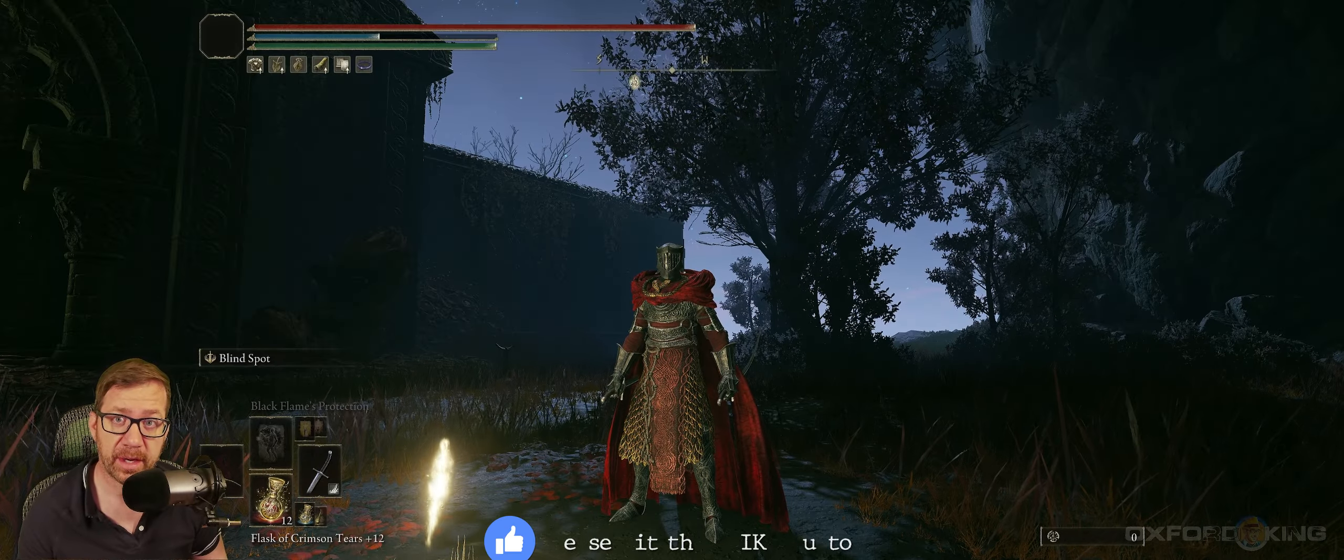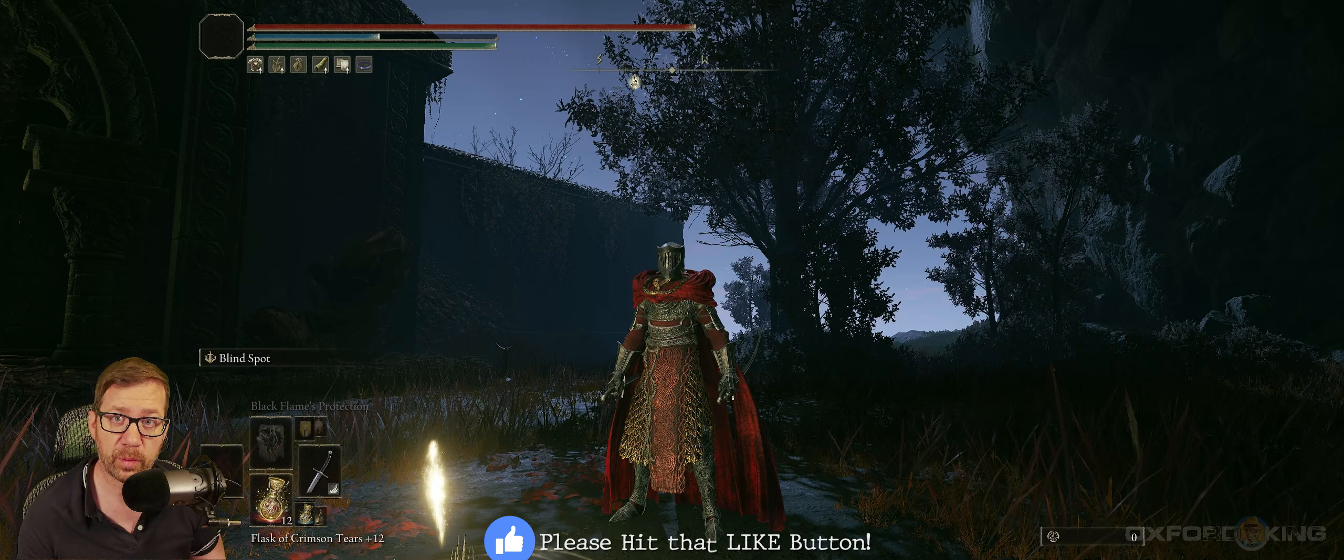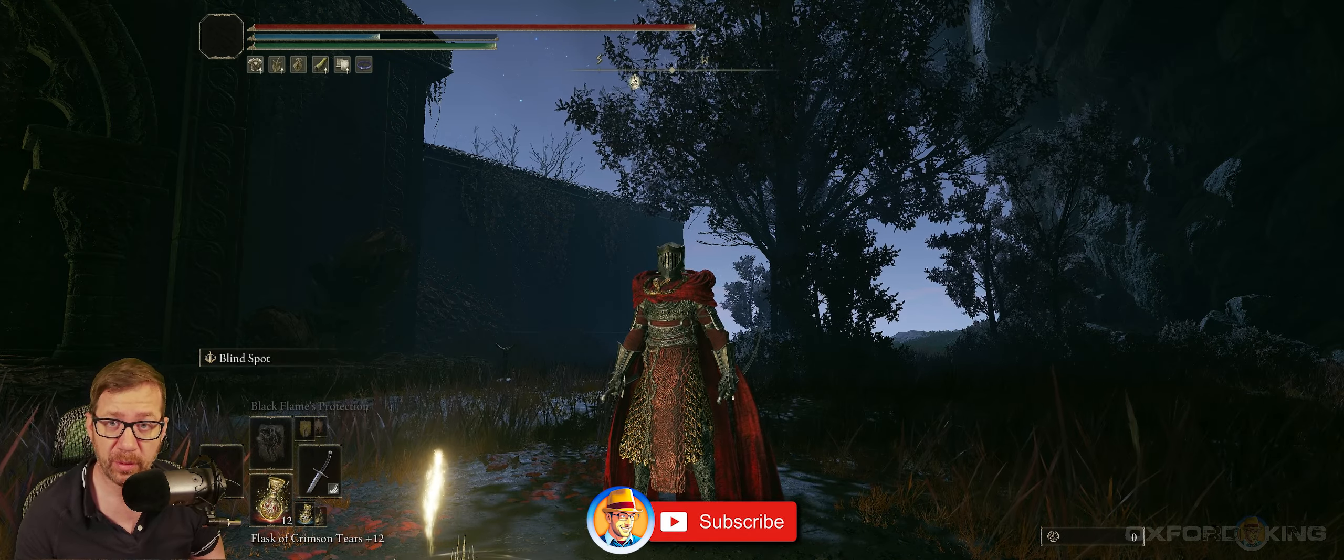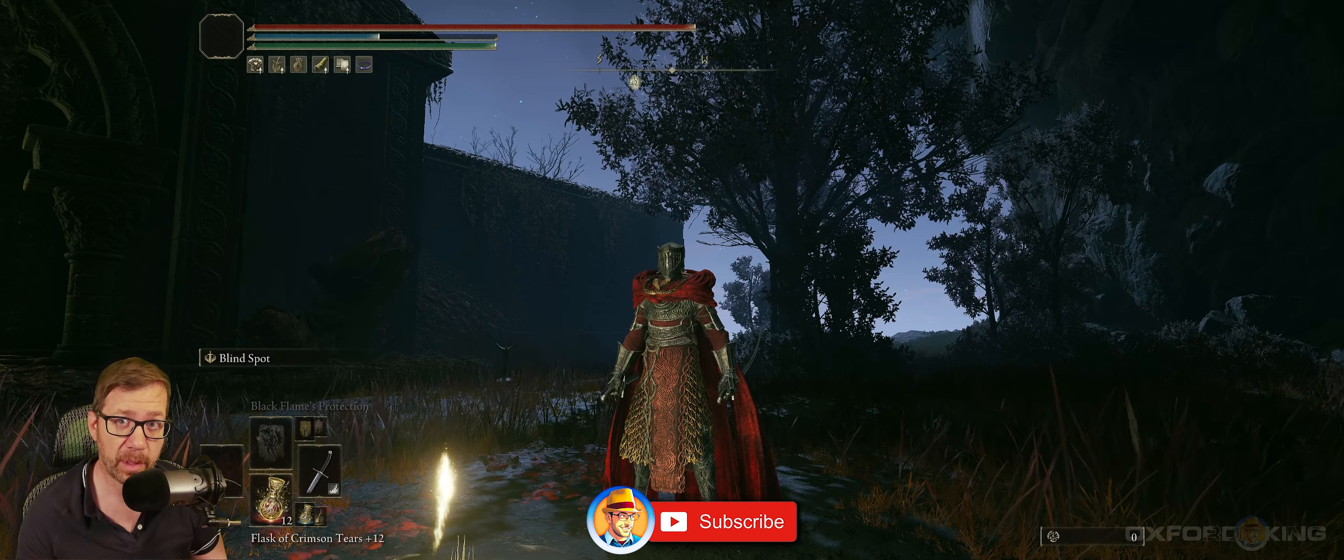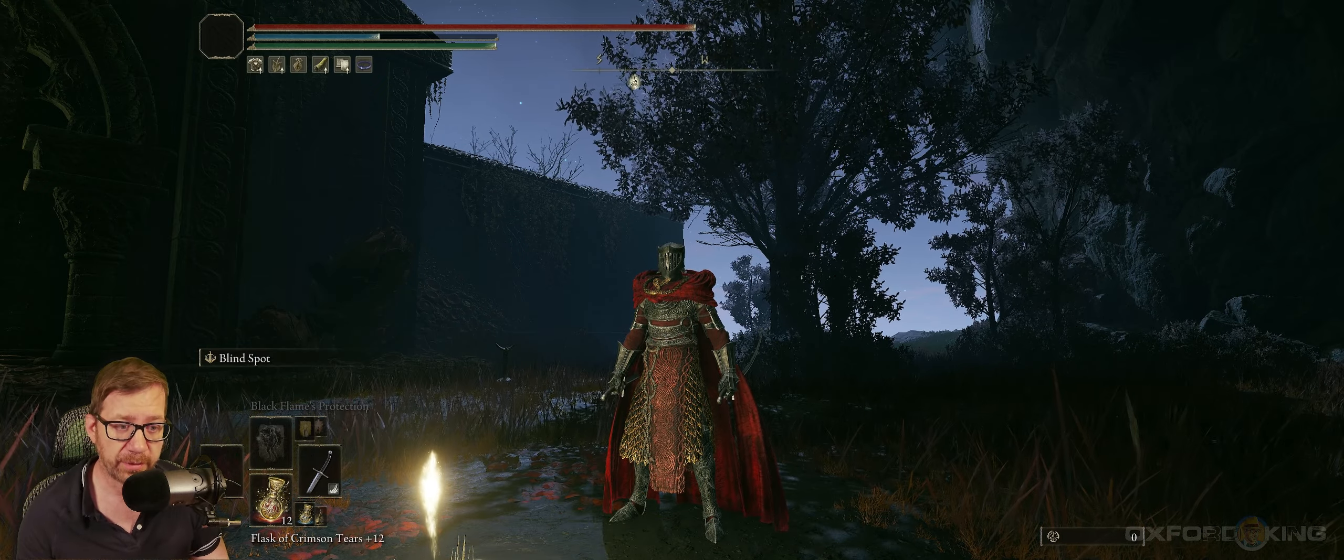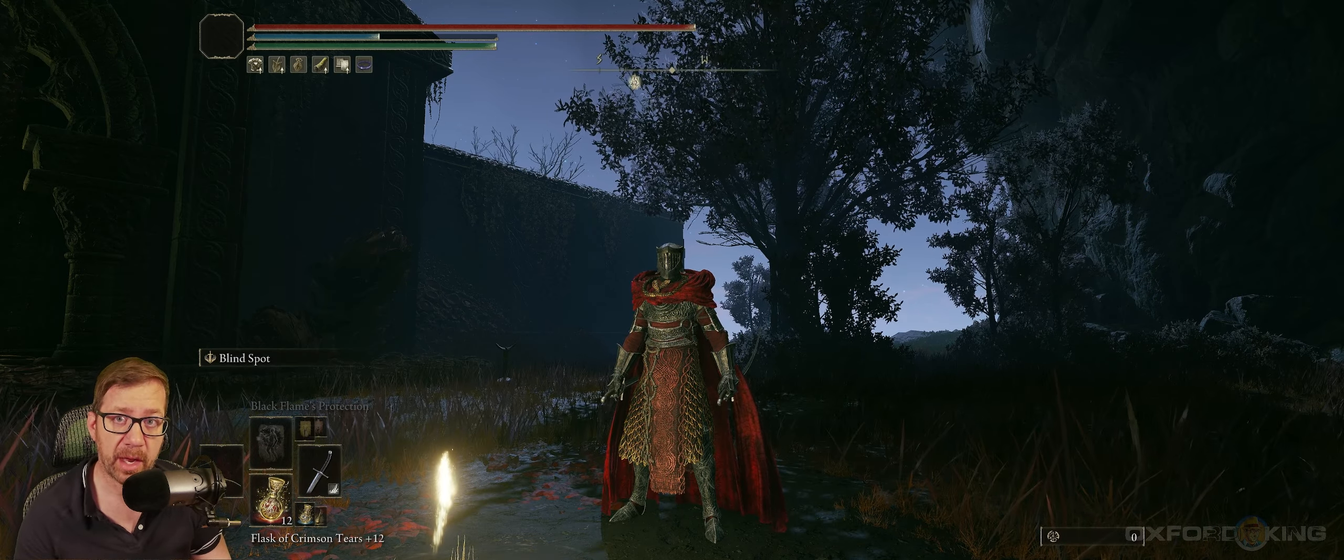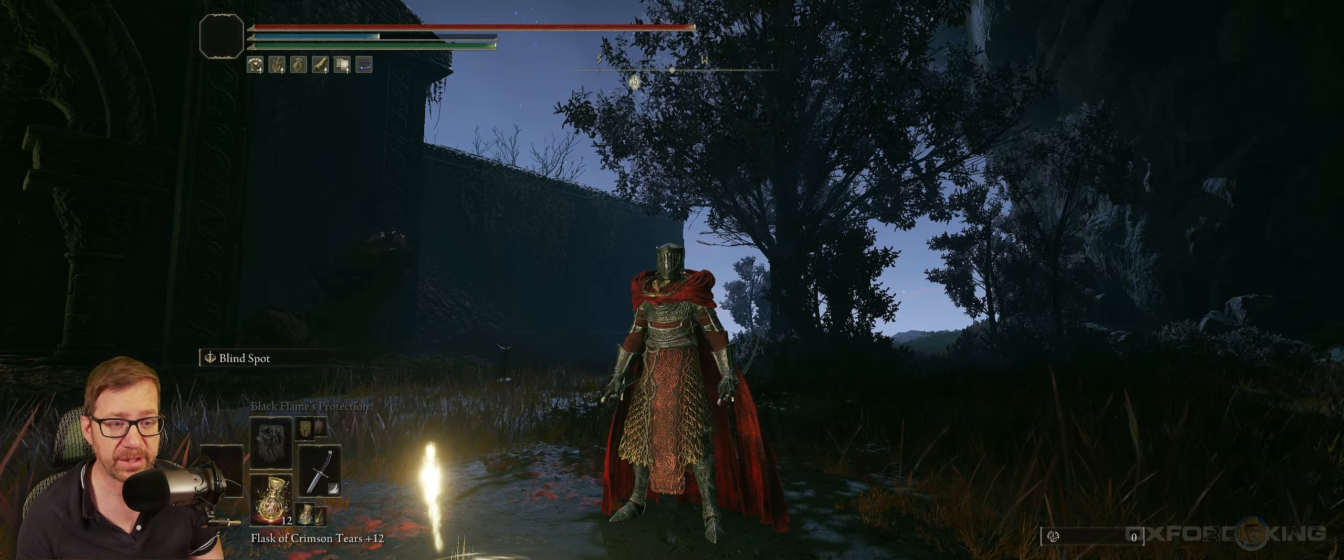Hey, what's going on guys? Oxford here. In this video, I'm going to be teaching you how to install the ultrawide mod fix for Elden Ring Shadow of the Erdtree DLC.